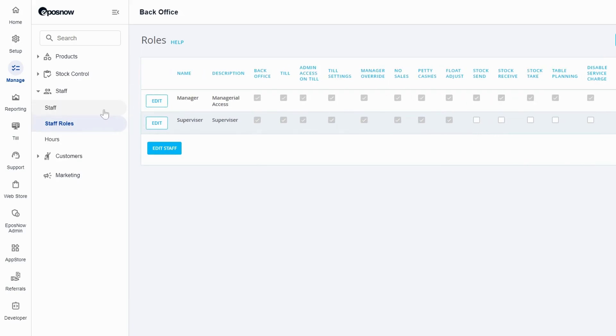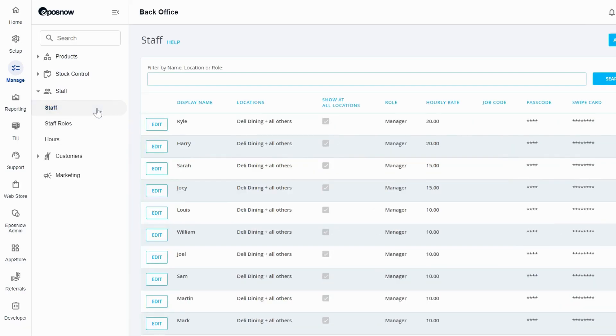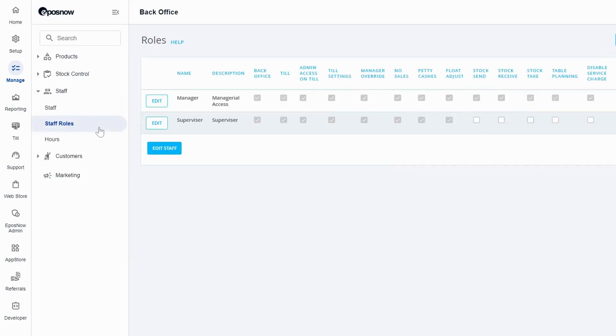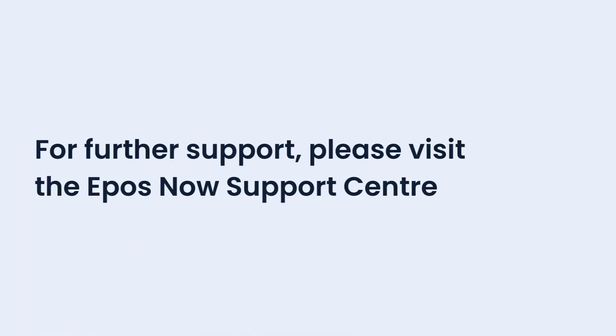So there you have it. That is how you add a new staff member and a new staff role to your TILL system. Thank you.